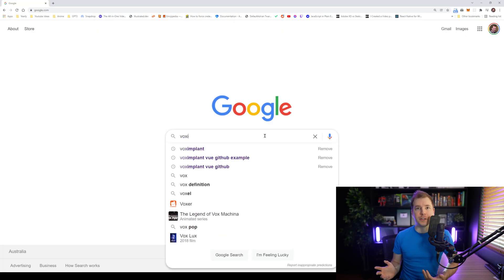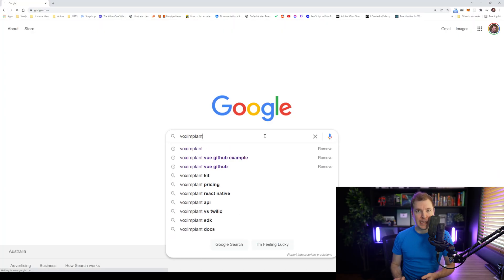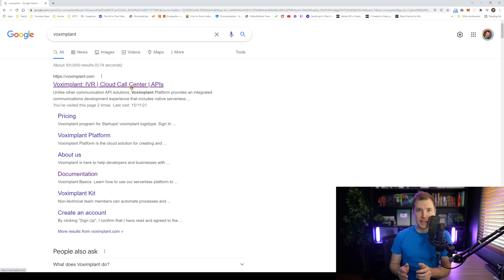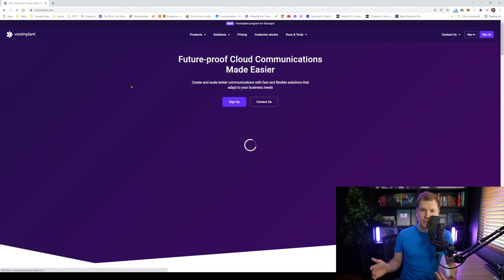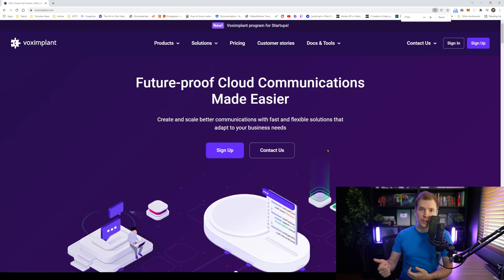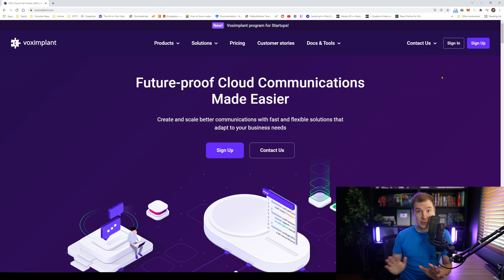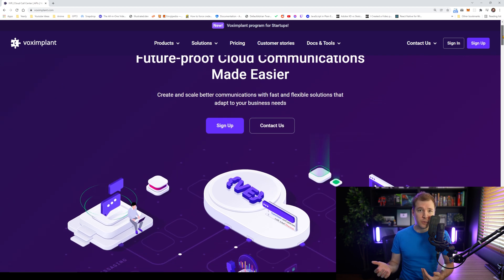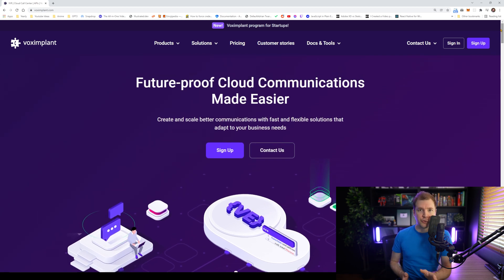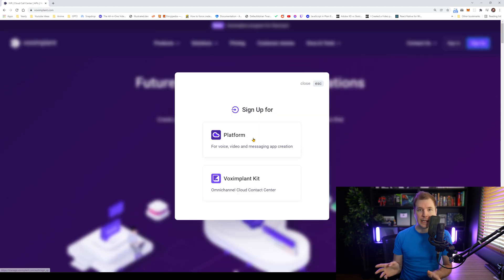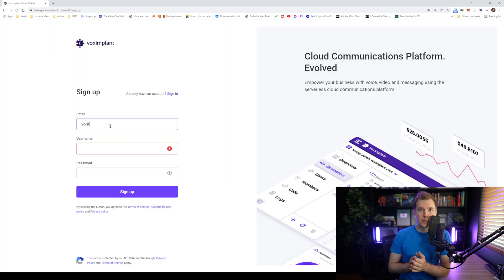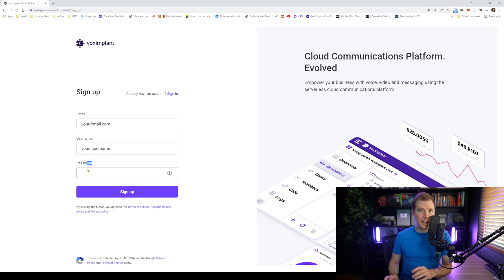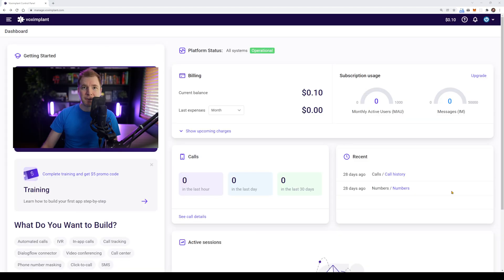First, we'll head over to Google and type in Vox Implant. We'll select the very first website. If you haven't heard of Vox Implant, they do really cool stuff in the cloud for voice, video chat, and lots more. We're going to sign up to a brand new account, which comes with some free credit. So to do this, we're just going to select sign up at the top and select platform. Here, we'll fill out our user details and then just simply select sign up.